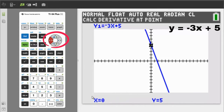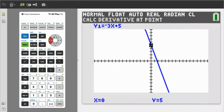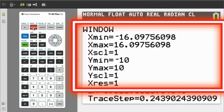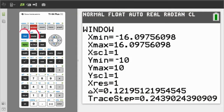OK, next problem. To exit this graph, press the second button, then the Quit button, which is the Mode button. If your graphing window does not look like mine, you can press the Window button and adjust these settings similar to mine. To get out of this window, press the second button, then the Quit button, which is the Mode button.